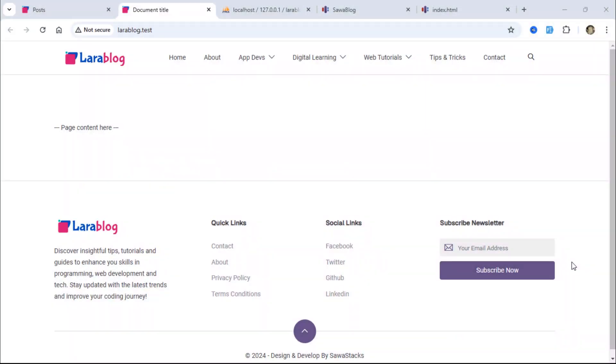Welcome back. In today's video, we'll set up and add essential SEO meta tags to the home page.